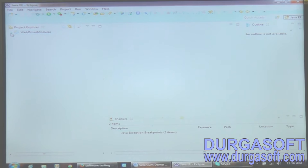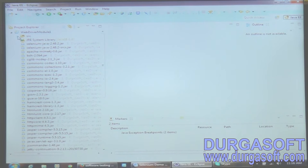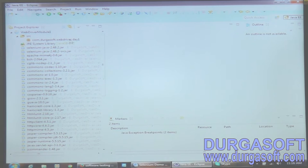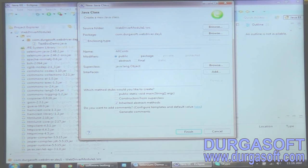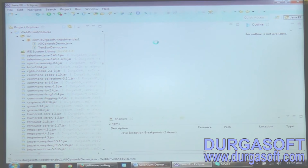I already have a setup here. I have created the driver module one with my project. Inside this I have a package - the package name is something like 'durgasoft.selenium.webdriver.dayone'. In the same package I'm going to be creating one more class, something known as 'AllControls' - so this is my second class name: AllControlsDemo.